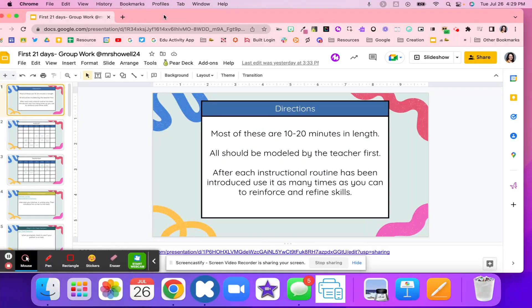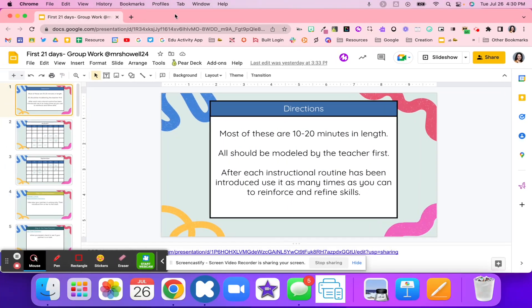Getting students to work together in groups can be a big struggle, and so doing these first 21-day activities can help improve students' ability to work in groups and communicate with other group members.